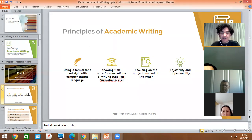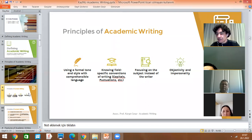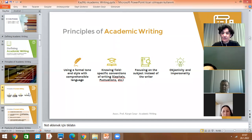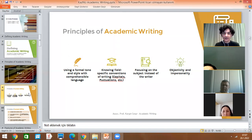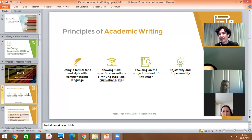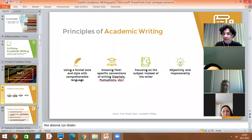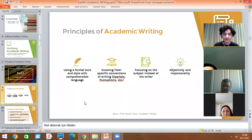Knowing field-specific conventions of writing is important — like using capitals, punctuation, linking words, and different reporting verbs such as 'claims,' 'asserts,' 'reveals.' We should focus on the subject instead of the writer. For example, 'this study aims to' rather than 'we as authors aim to.' Objectivity and impersonality is another principle of academic writing — we should be objective while writing our articles.